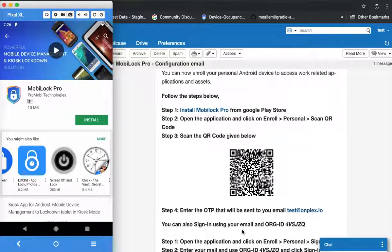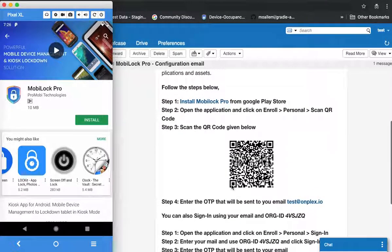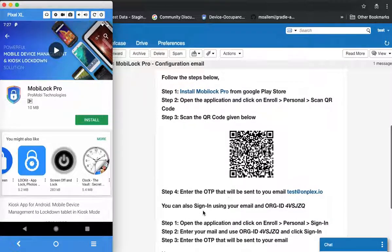In this email you would see that there's a QR code and sign-in information. There are two ways to enroll into MobiLock: one by scanning the QR code, but if you're using a mobile which does not have a camera, or you're accessing this email on the same mobile that you want to enroll, you might want to sign in.